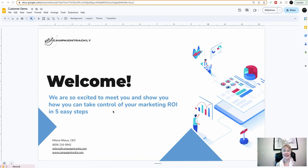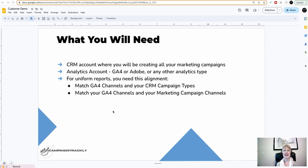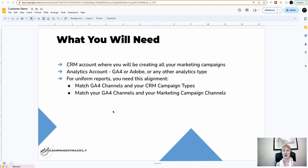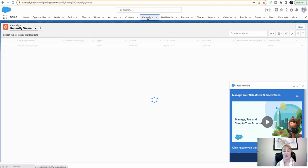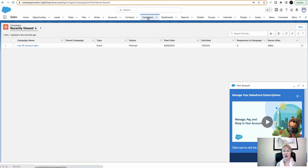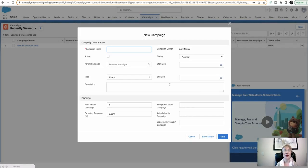First, let's discuss what you will need in order to set up a successful tracking process. Number one, you need to have a CRM account like Salesforce, for example, where you will be recording all of your marketing campaigns that you're going to be running throughout the year. In my case, I have Salesforce and this is where I will be recording all my marketing campaigns that I will be creating for the year.